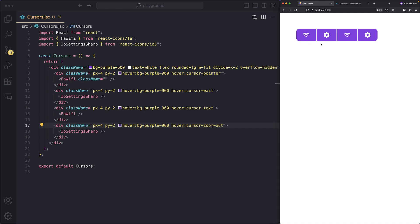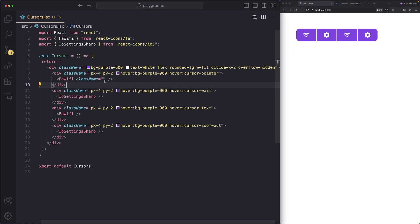Most of the time you'll use `cursor-pointer`. The `cursor-wait` is useful when fetching data from an API. Now let's talk transitions. On hover we can scale an element by 150% — `hover:scale-150` — and whenever you hover it increases in size.